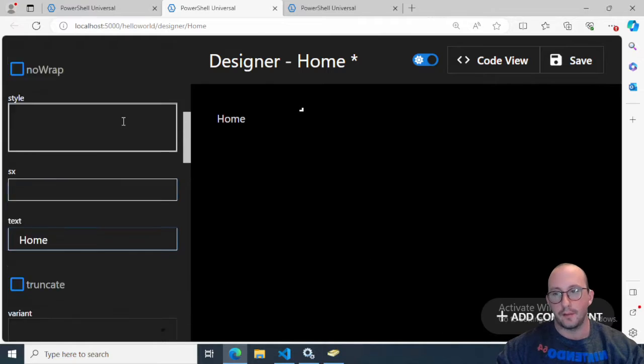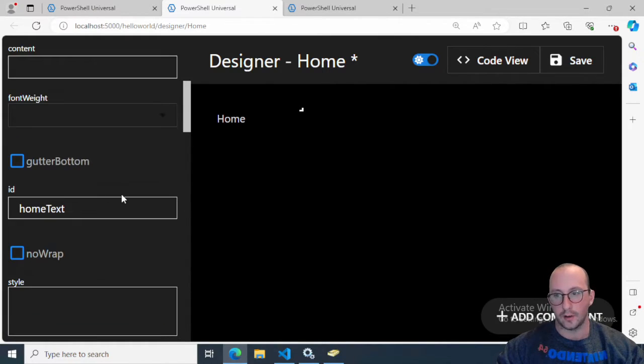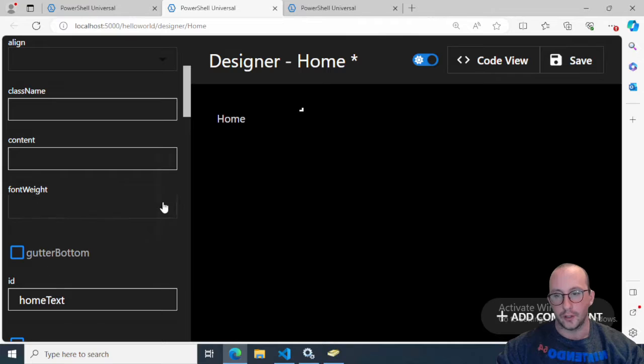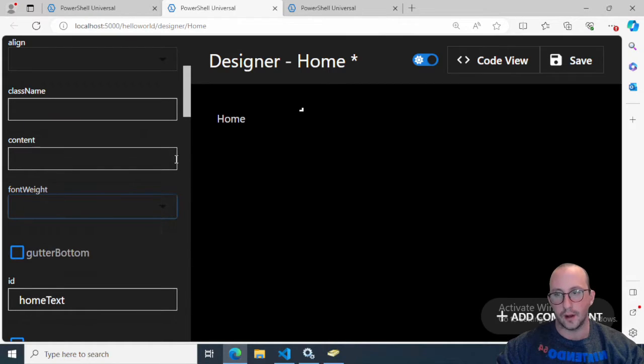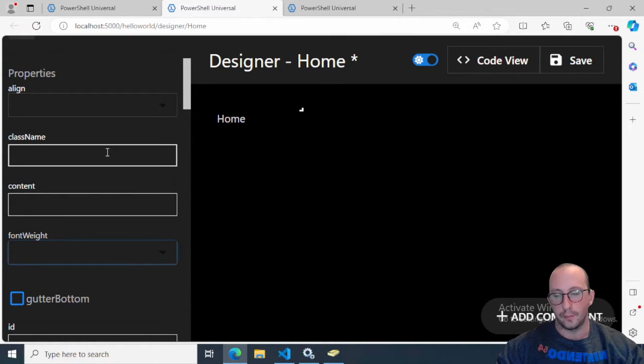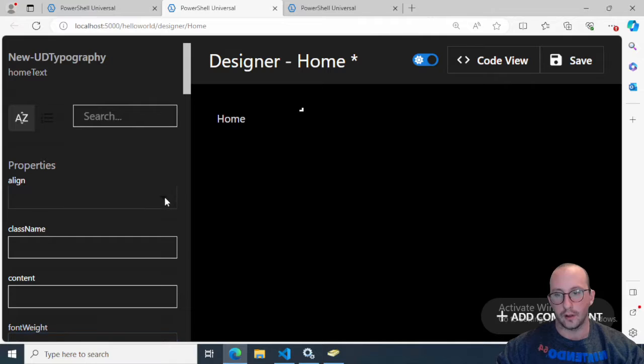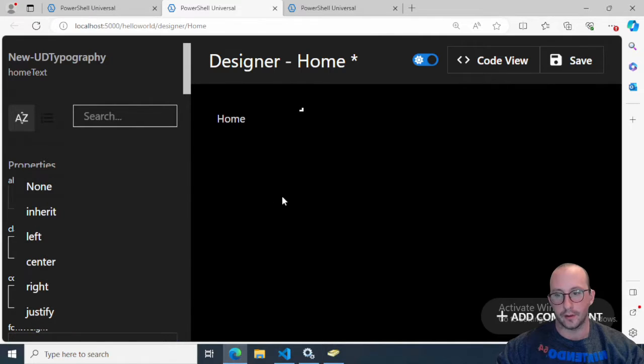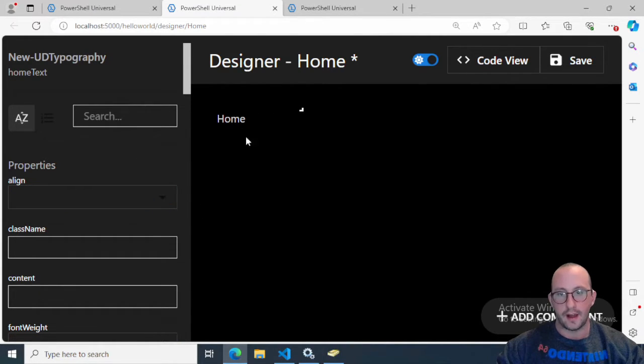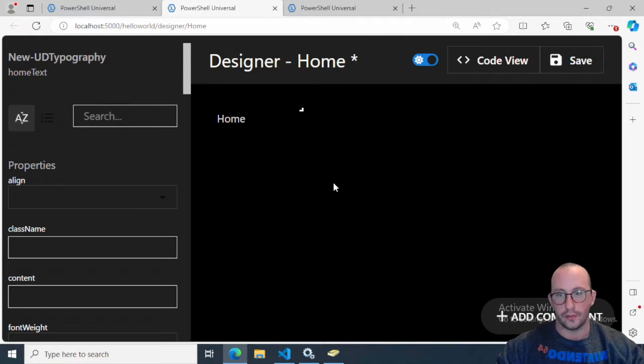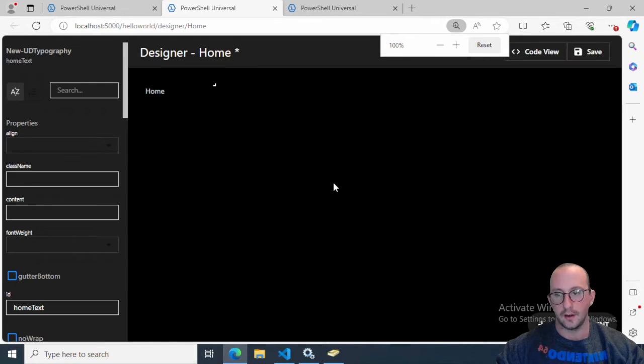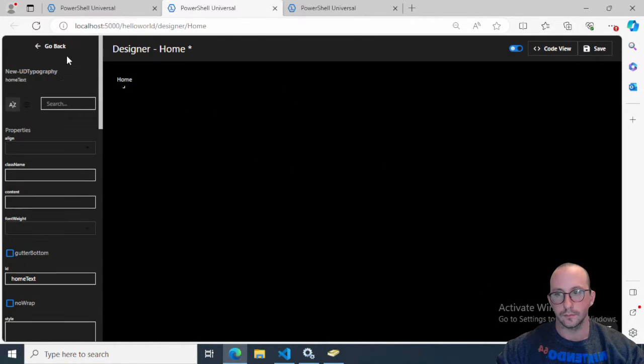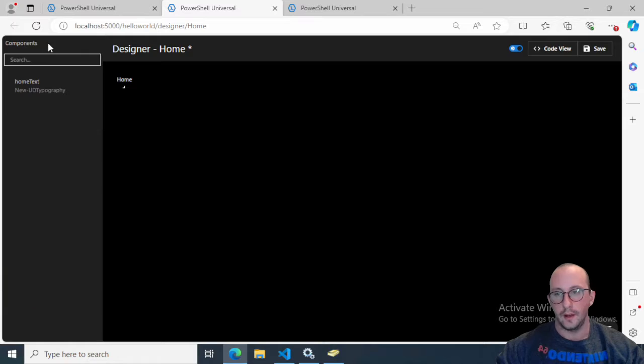We have different things like Style, so we can style our text here. We can change the font weight, put class names on there, align the different text. But we're just going to leave everything as it is.